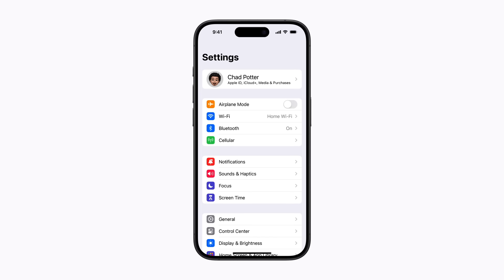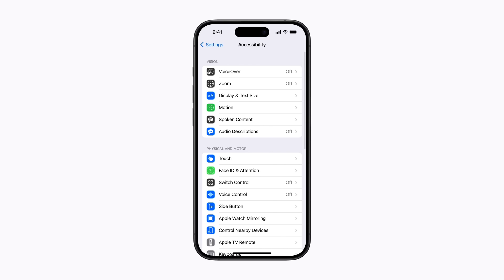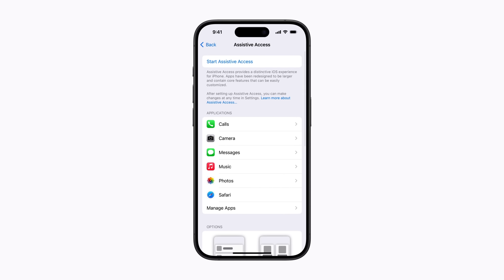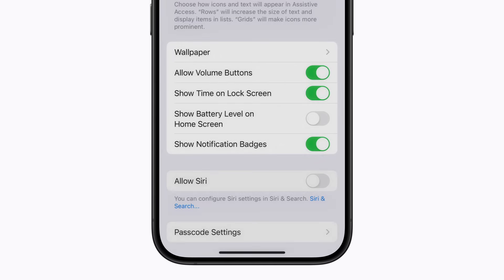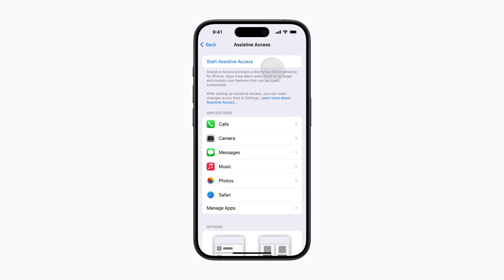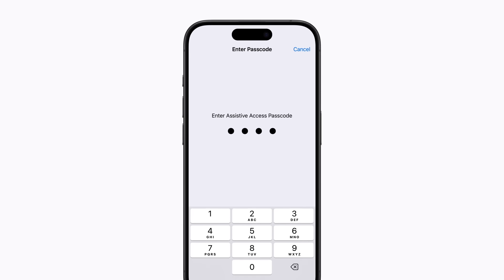Now that we have it set up, let's check out some additional settings and then start Assistive Access. In Settings, scroll down and tap Accessibility, then scroll all the way down and tap Assistive Access. In these settings, you can scroll down for additional customization options to use while in Assistive Access, like changing the wallpaper and showing the time on the lock screen. When you're ready, scroll to the top and tap Start Assistive Access. You can also add it as an accessibility shortcut. Next, enter the passcode you created during the setup process. The screen will go black while the device is entering Assistive Access — this might take a moment.